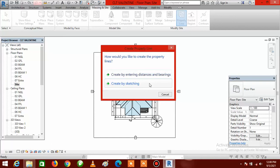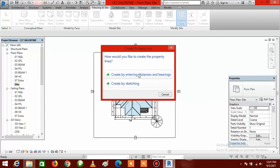You have two options: Option 1 is 'Create by entering distances and bearings', and Option 2 is 'Create by sketching'. I would advise you to select the first option — create by entering distances and bearings — because we are going to enter the values of the distances and bearings from our existing survey plan. Use the sketch option only if you are sketching directly.